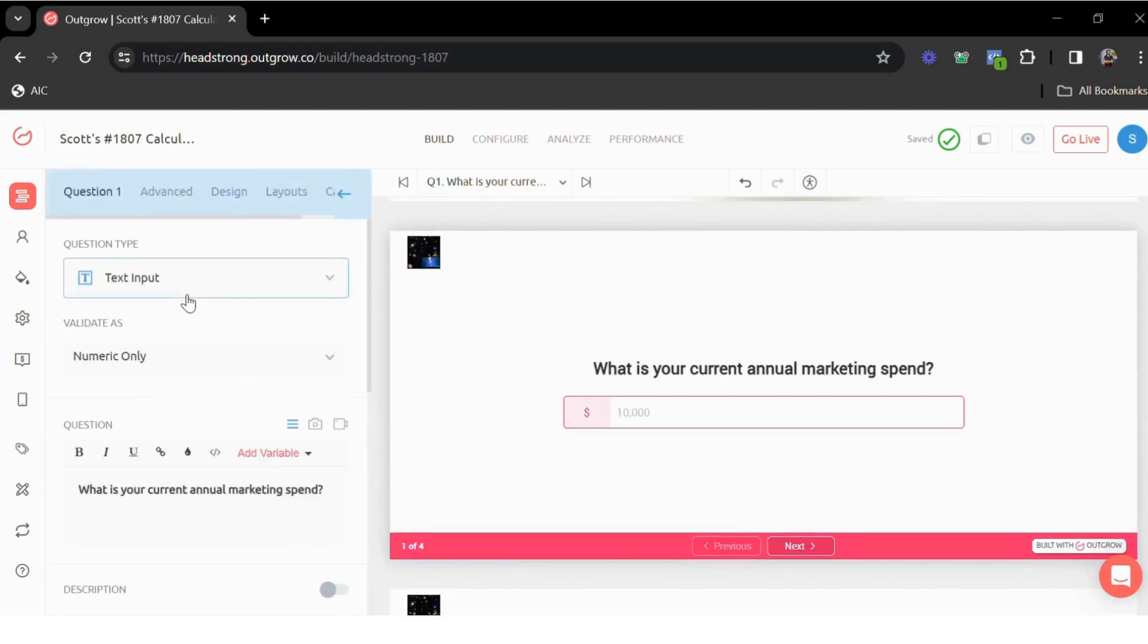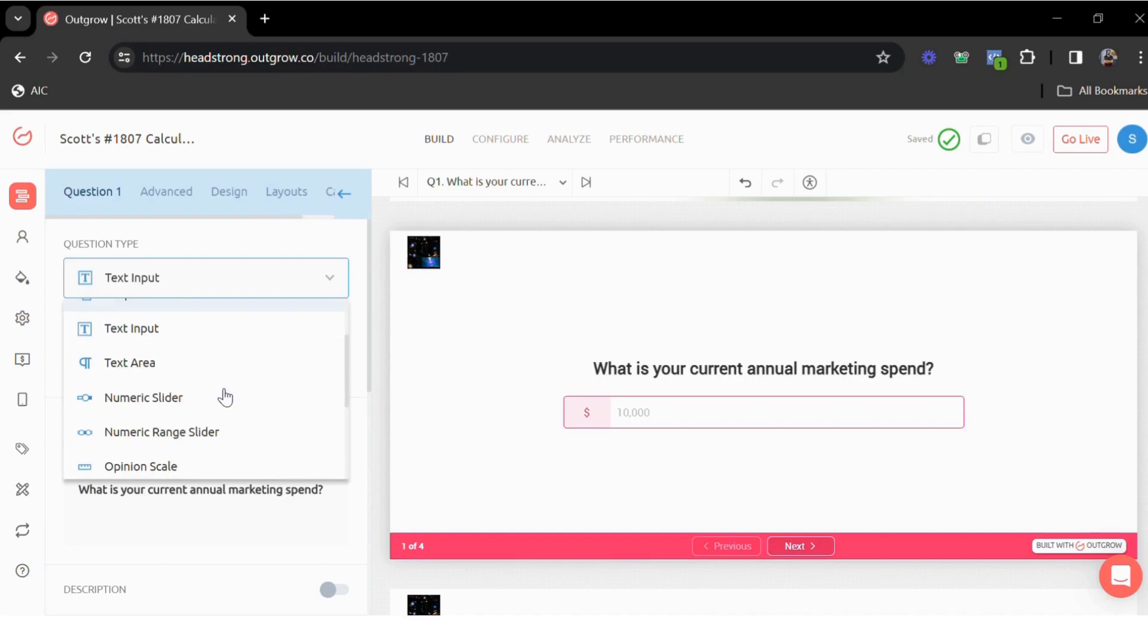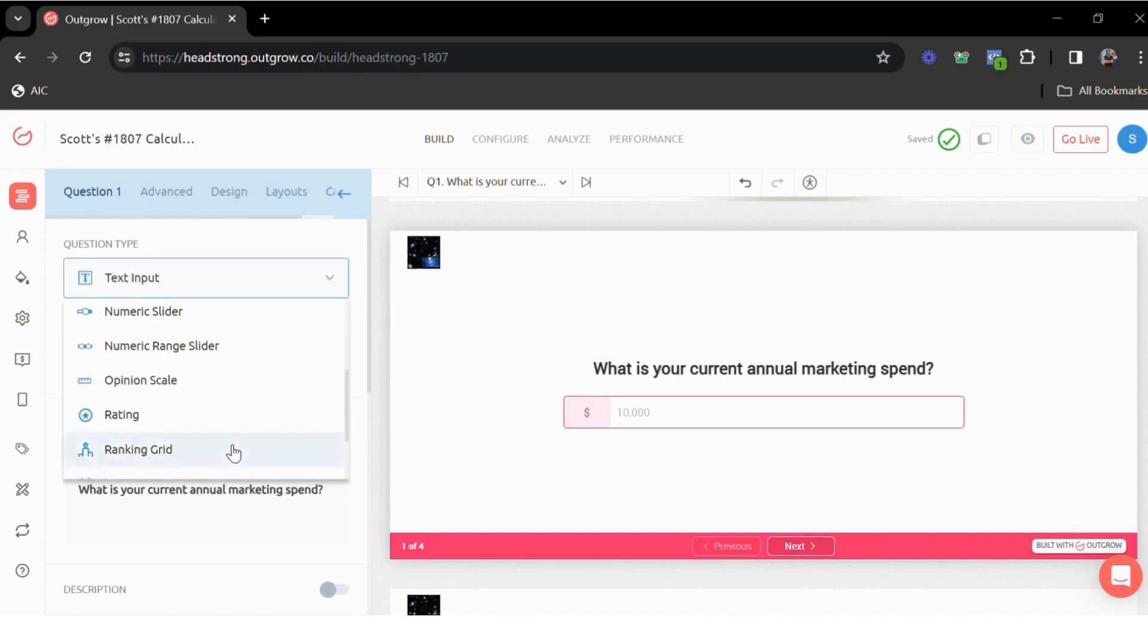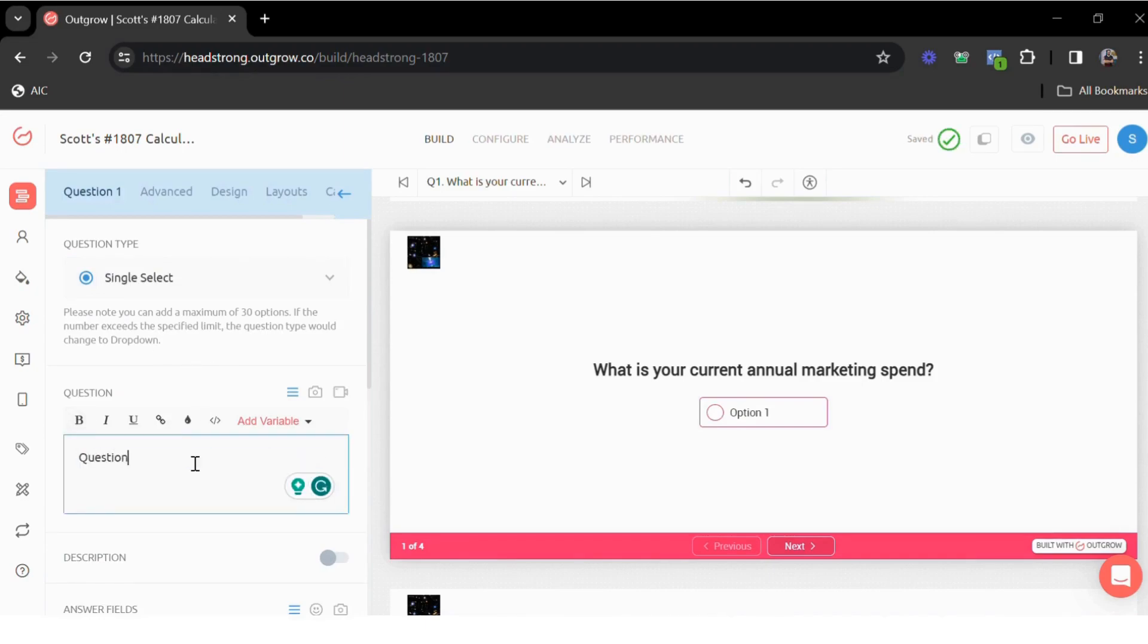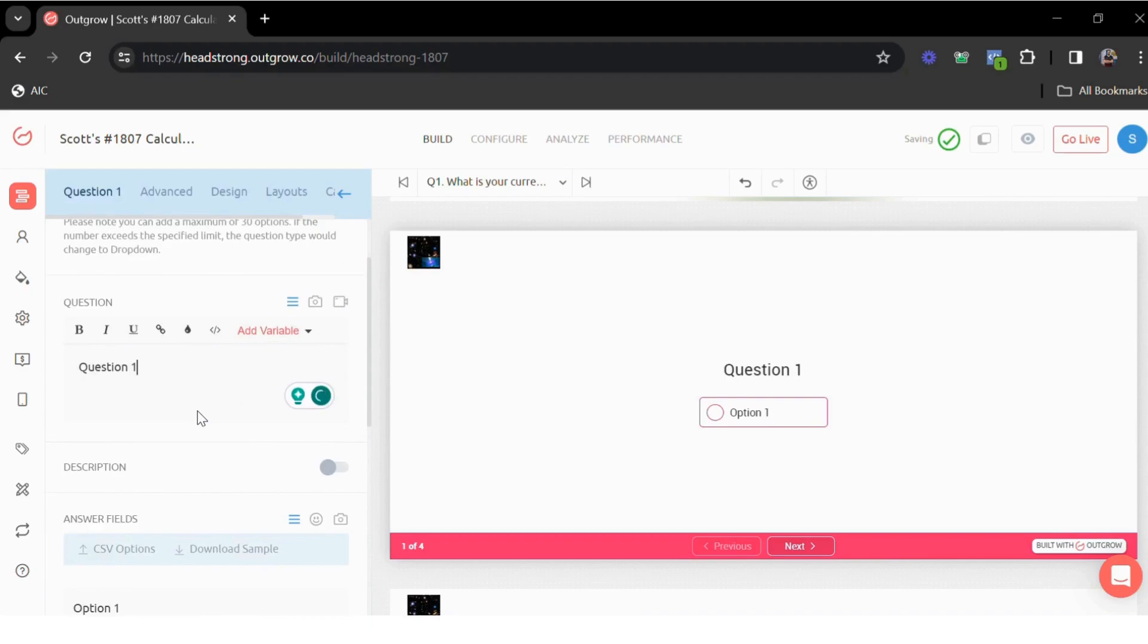Once you're done with the welcome screen, this is where we have the questions part. Depending on the kind of information you want from your clients, you can choose from the available question types. Let's say you want to ask a single select question type. I can simply change the question type from here, type in my questions, and then keep adding all the required options right here.